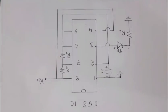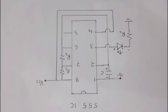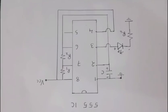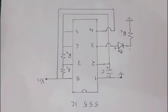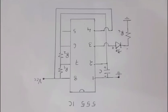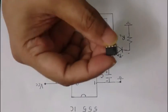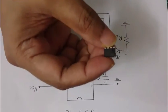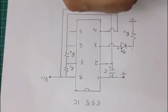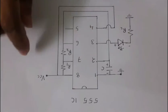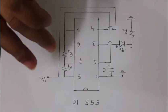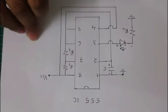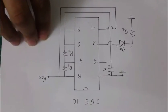Today I am going to start a new electronic project series. I am going to work with 555 timer IC. So this is 555 timer IC. It has 8 legs. First of all I am going to explain the circuit diagram and pin diagram of this IC.